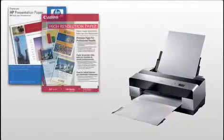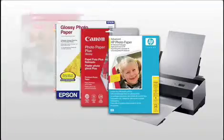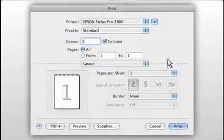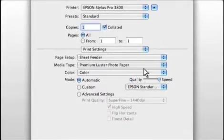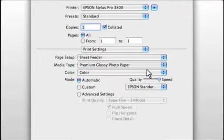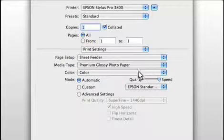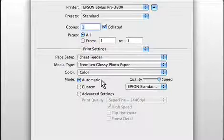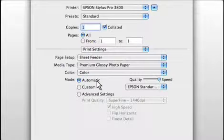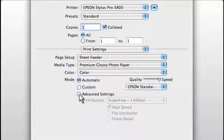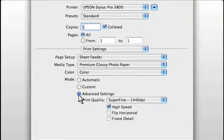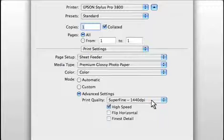The first thing you need to do is select the type of media you're going to be printing on. In the Epson driver, you do this by going to print settings and selecting it from the media type drop-down. Next, we need to turn off any automatic color adjustments. These could have names like Photofix or Real Life Technology. Here, it's just called automatic, but we want to turn it off.